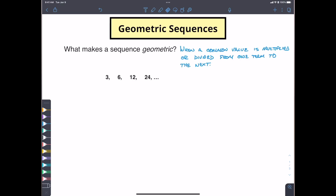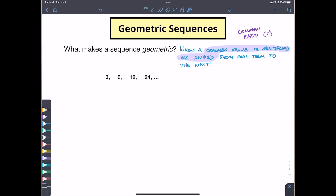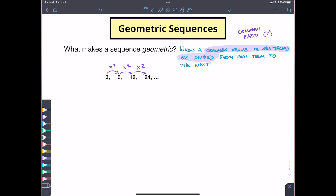What makes a sequence geometric? A sequence is geometric when we have a common value that's multiplied or divided from one term to the next. We call this a common ratio — similar to how we said added or subtracted with arithmetic. As we analyze going from the first term to the second to the third and so on, you might notice we're multiplying by two each time. It seems like all of these are being multiplied by two.